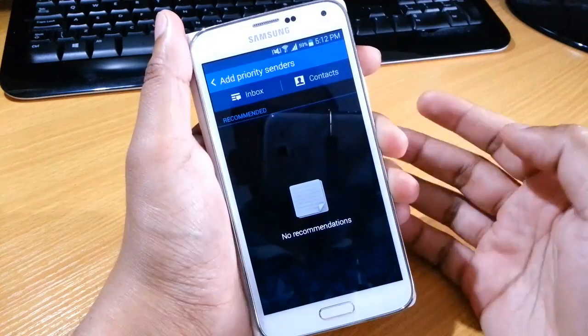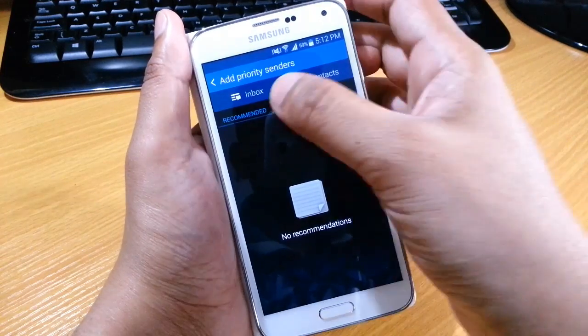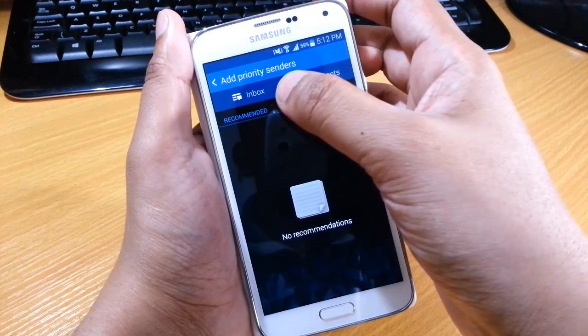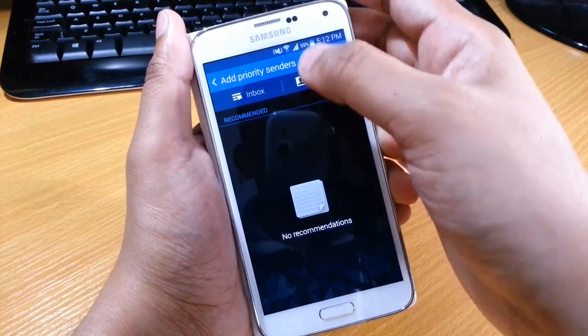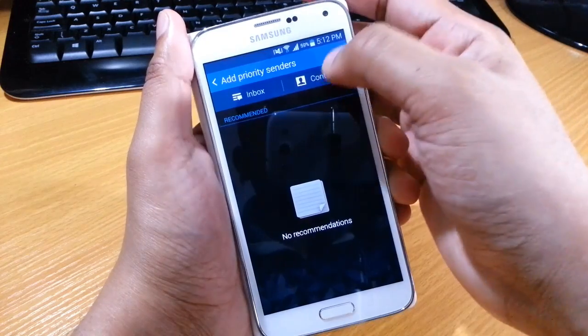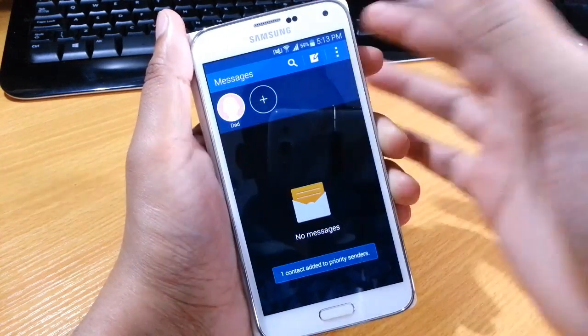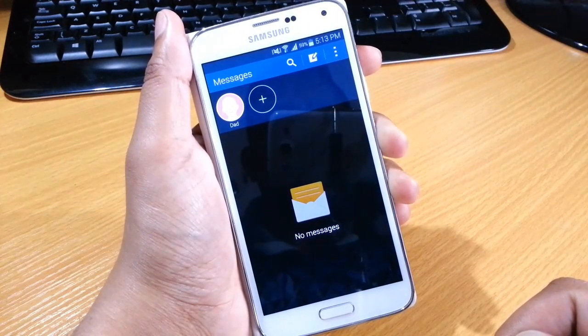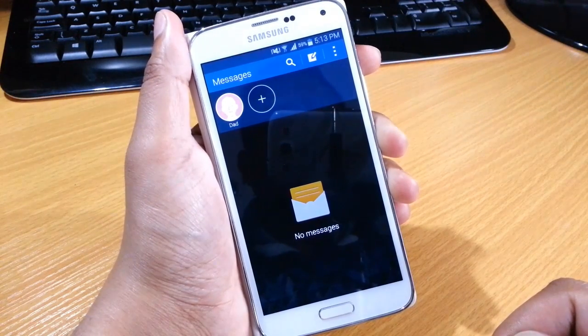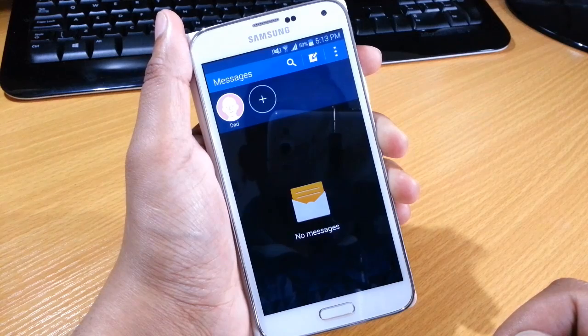You select the plus sign. You can either go into your inbox and see who sent you a message, or you can go into your contacts. We're just going to use this contact, Dad.